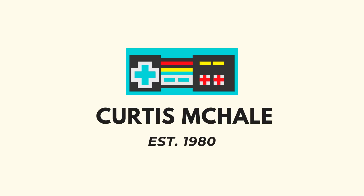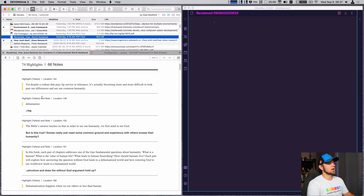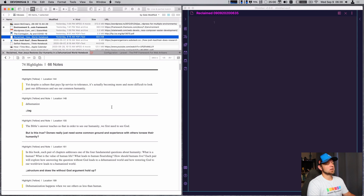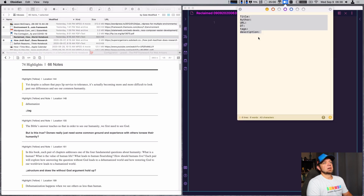Buckle up, let's look at my Kindle notes. So the first thing I'm going to do — I've got Obsidian on one side and Devon Think on the other — and I've emailed myself the exported notes via my Kindle using their standard export feature.